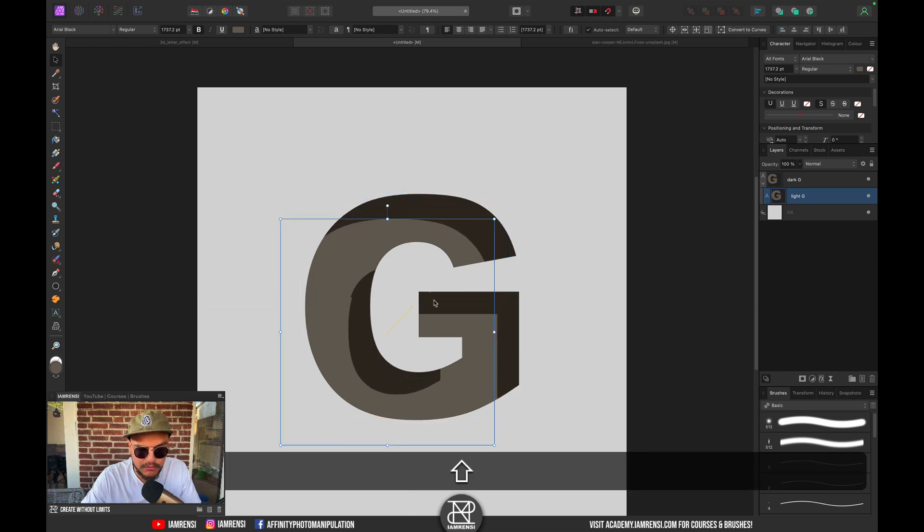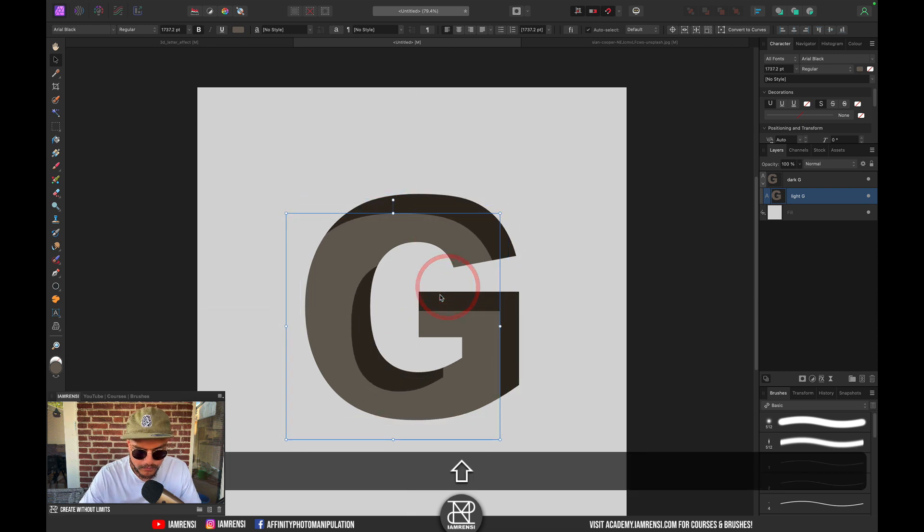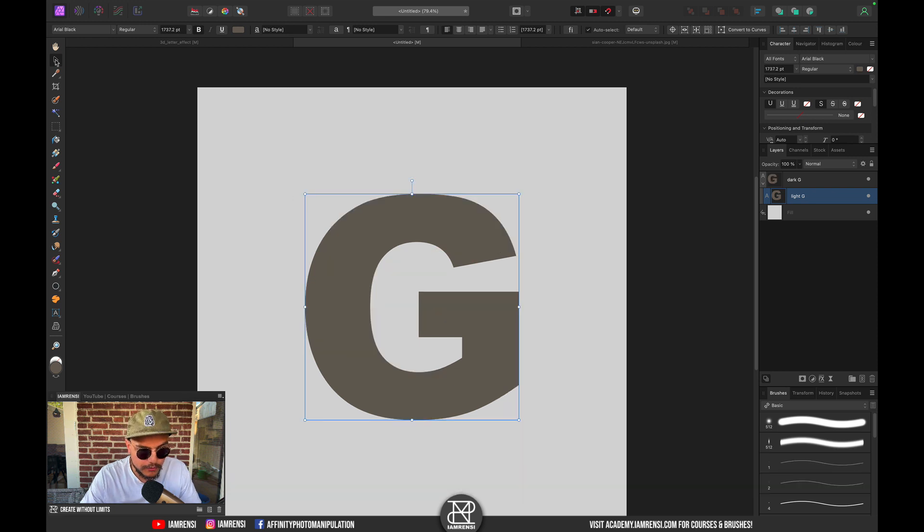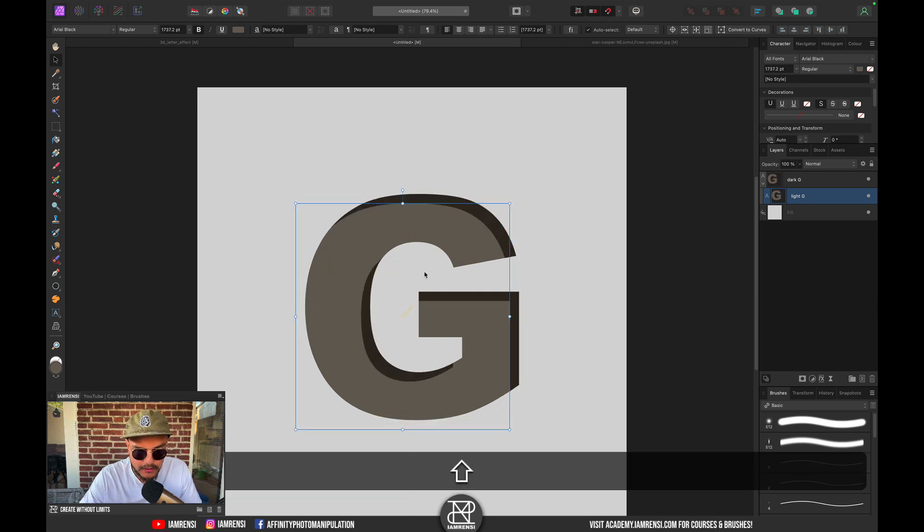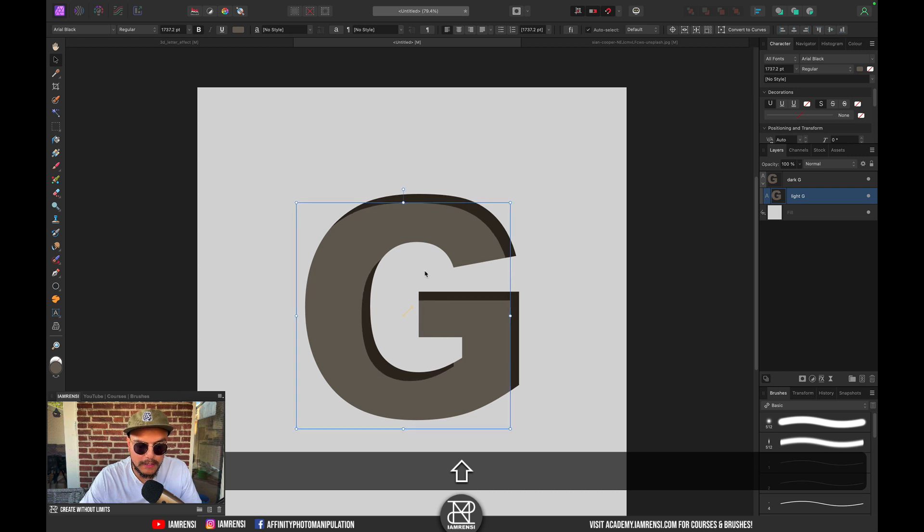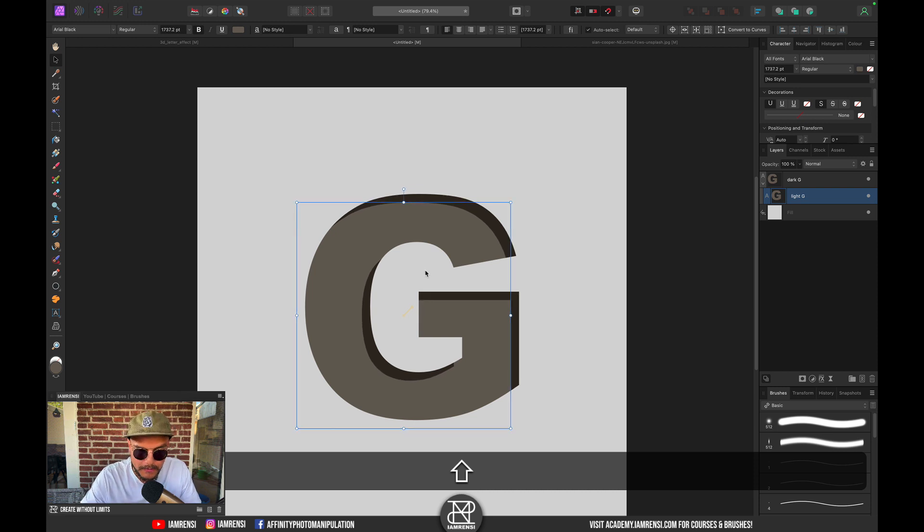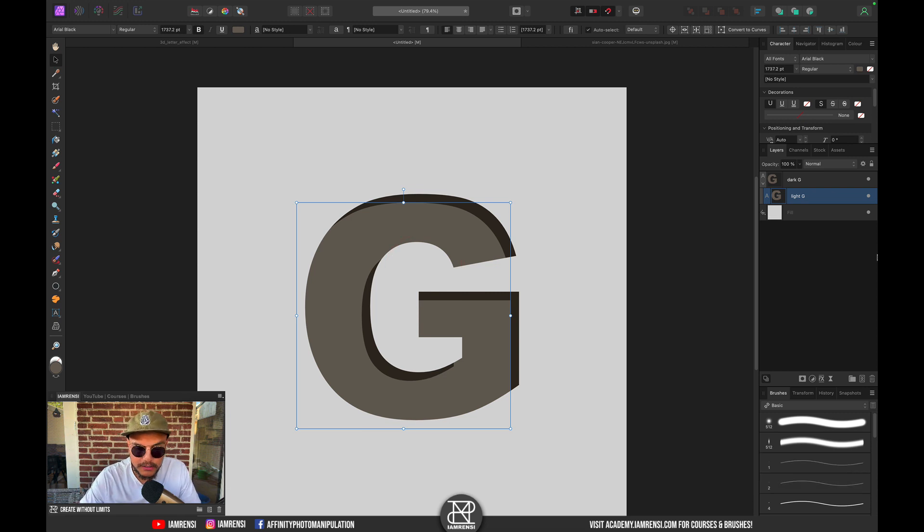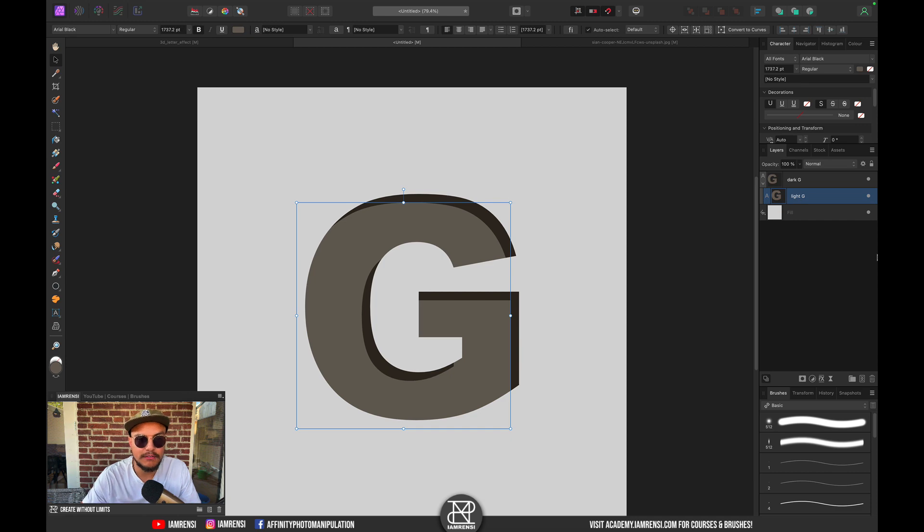Grab your Move tool by pressing V, click and hold Shift, because if you hold Shift you can drag it diagonally. Let's drag it something like this, and now I want to add a Gaussian blur to give this nice shadowy effect.